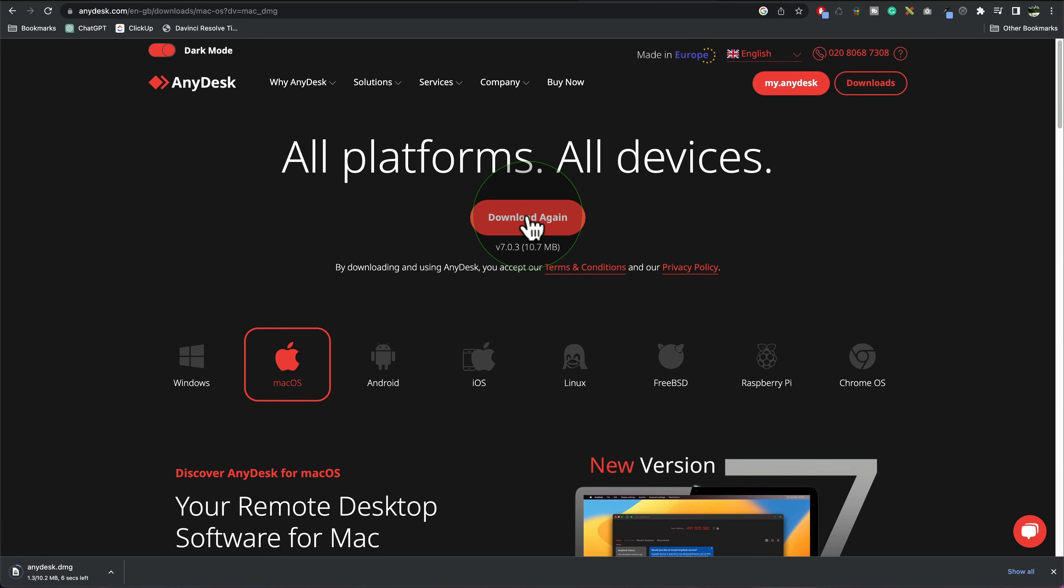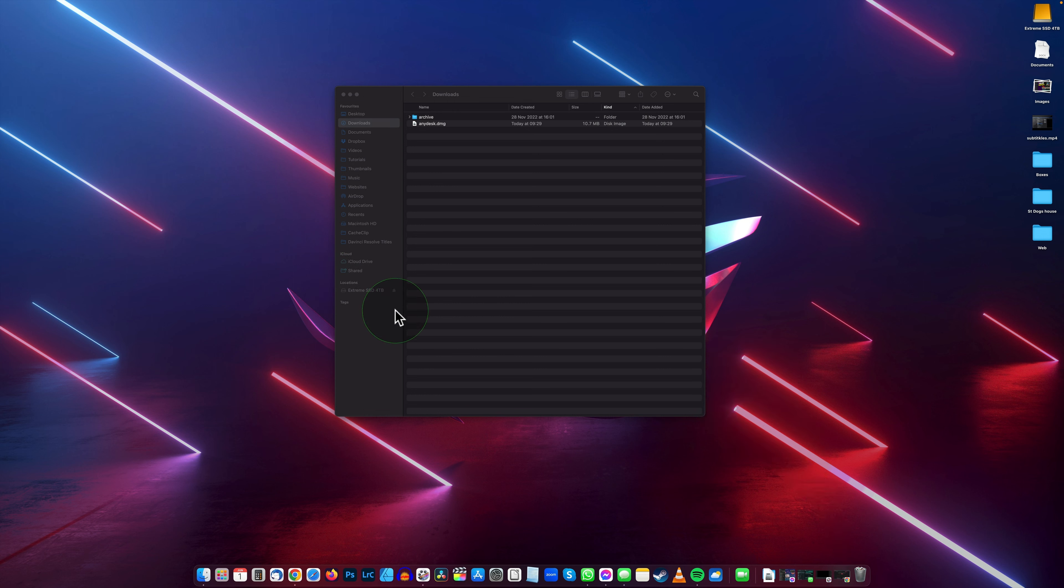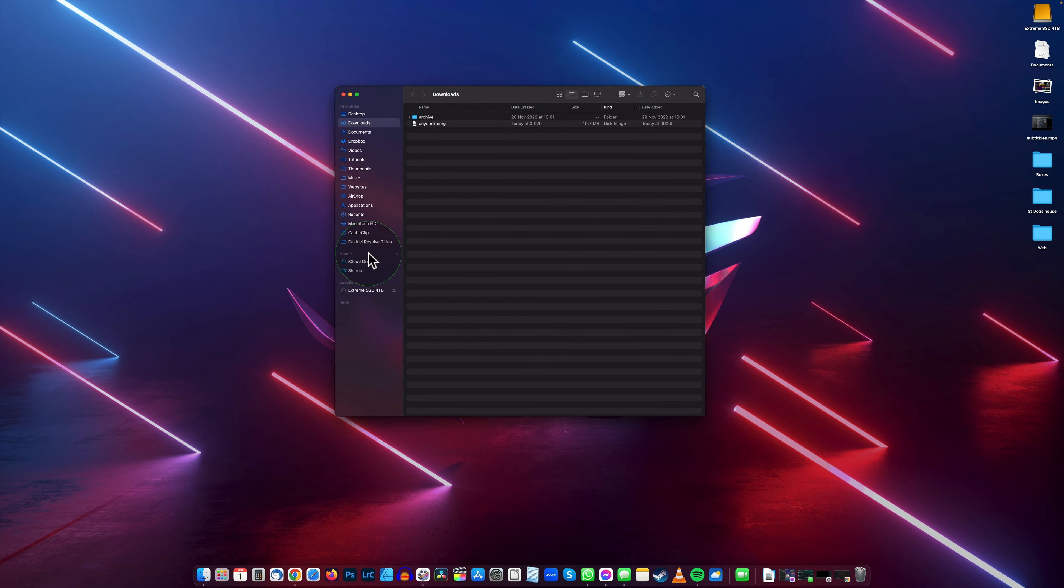The file's about 10.2 megabytes. Once the file's downloaded, minimize your browser and then you want to open your downloads folder which is down here, so click on that. We've got downloads open in Finder.